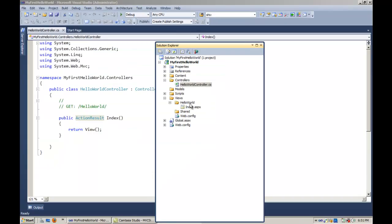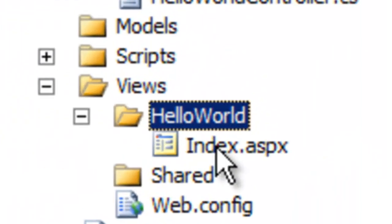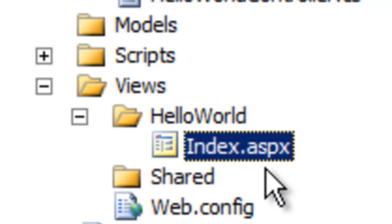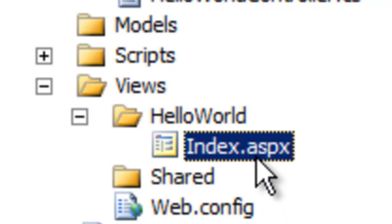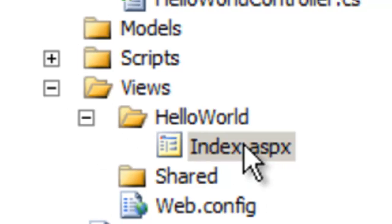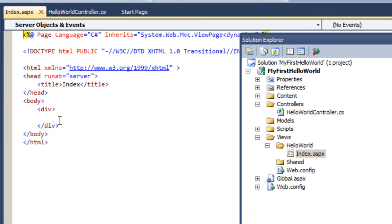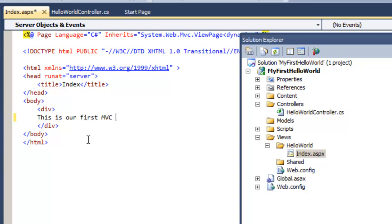We can see it has created an index.aspx page, and this index.aspx page will be invoked when anybody calls the HelloWorld action. Let's go to the index.aspx page and put something here: 'This is our first MVC application.'